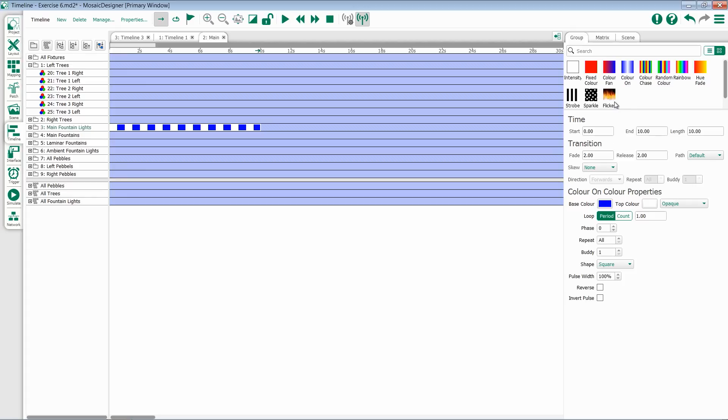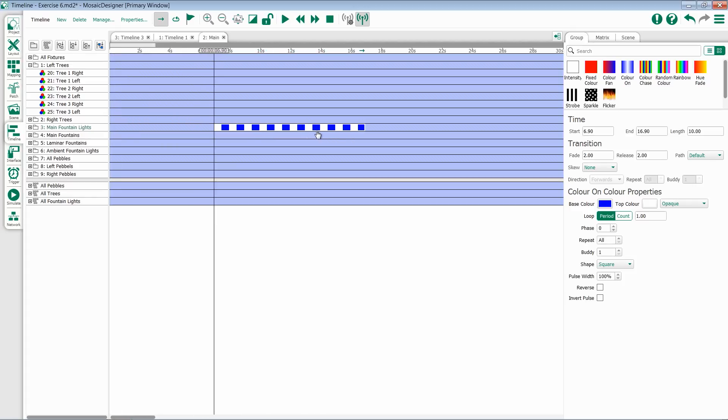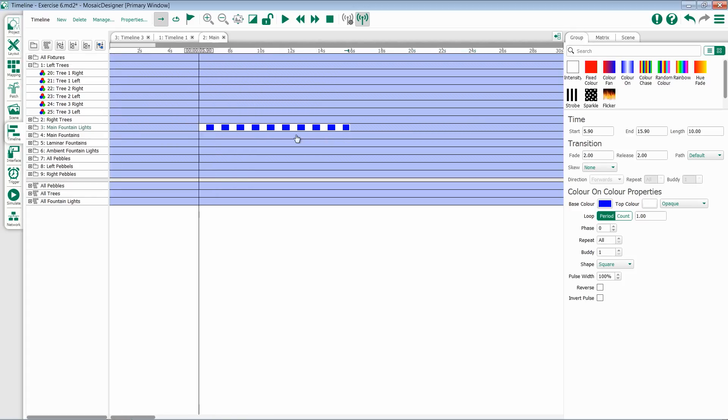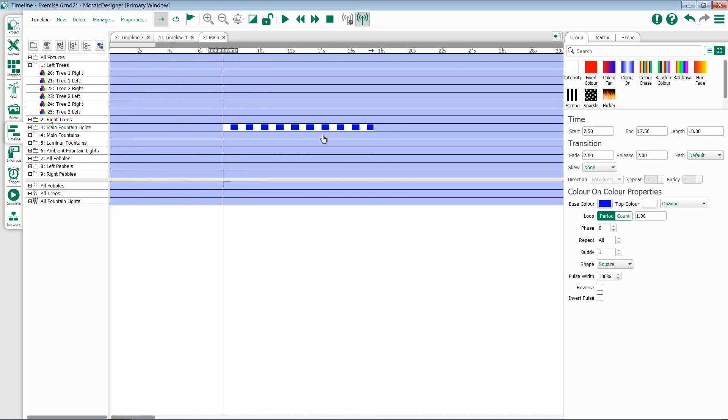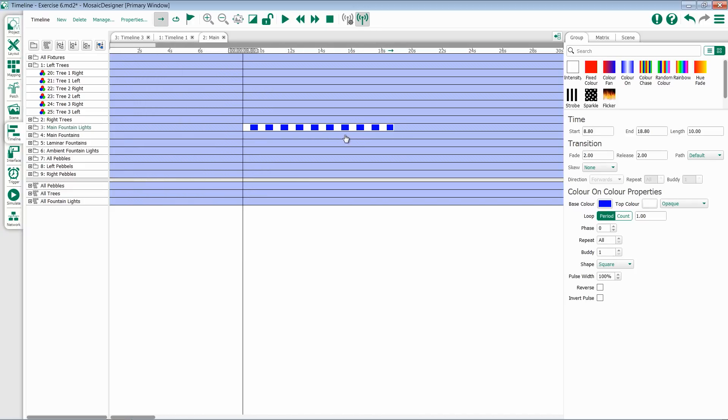Every one of these presets within groups and matrix and scenes will all have the same information up here. When I place a preset on a timeline, it'll get its start and end information from wherever I placed it. As I move this timeline preset by dragging it back and forth, you'll see that the start and time will update, but length always stays the same.